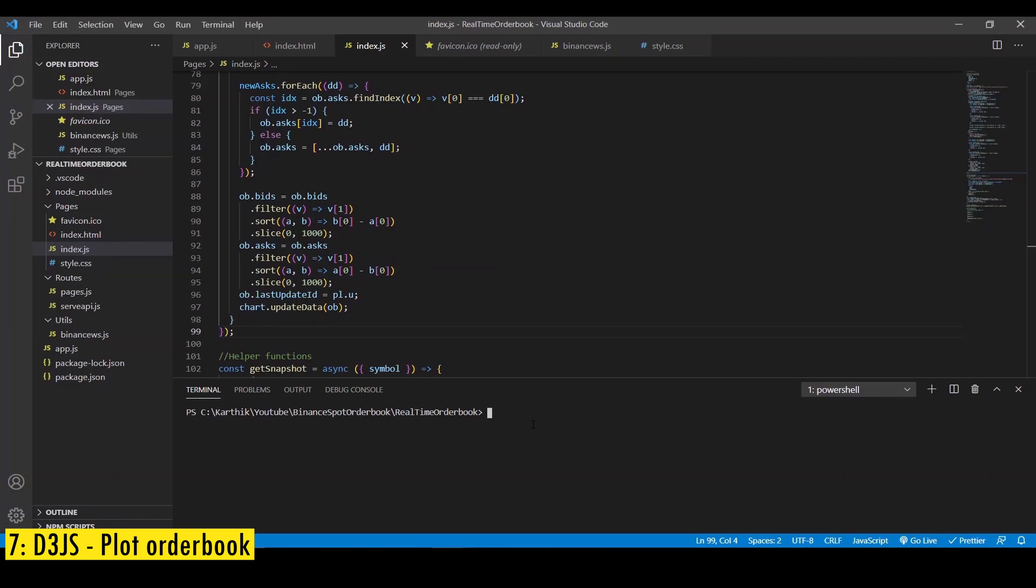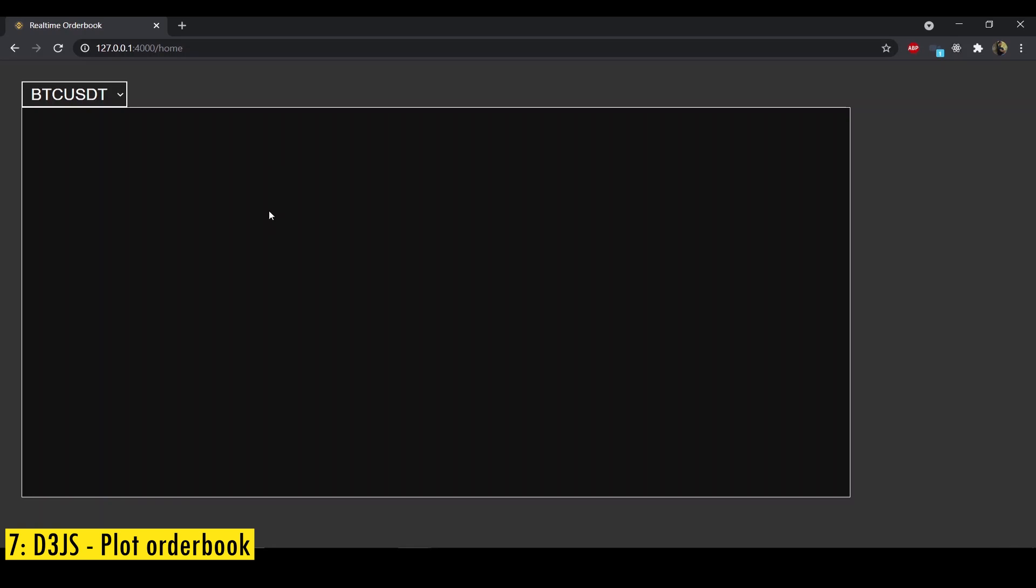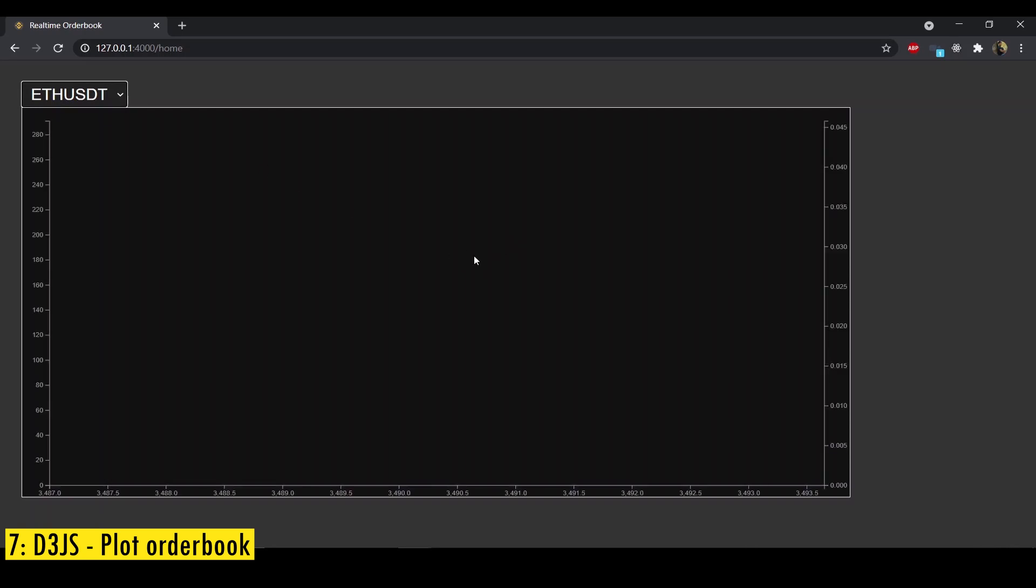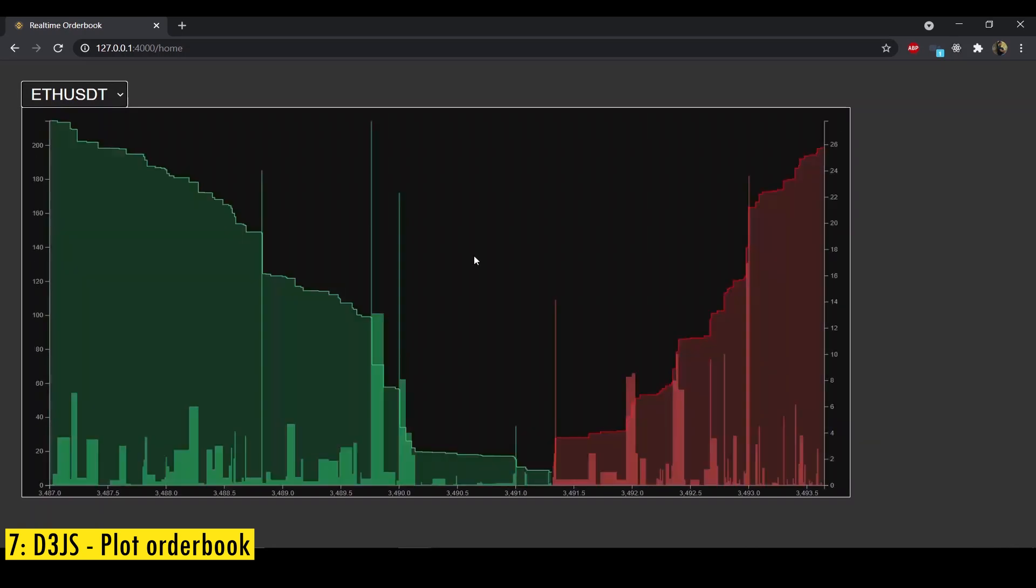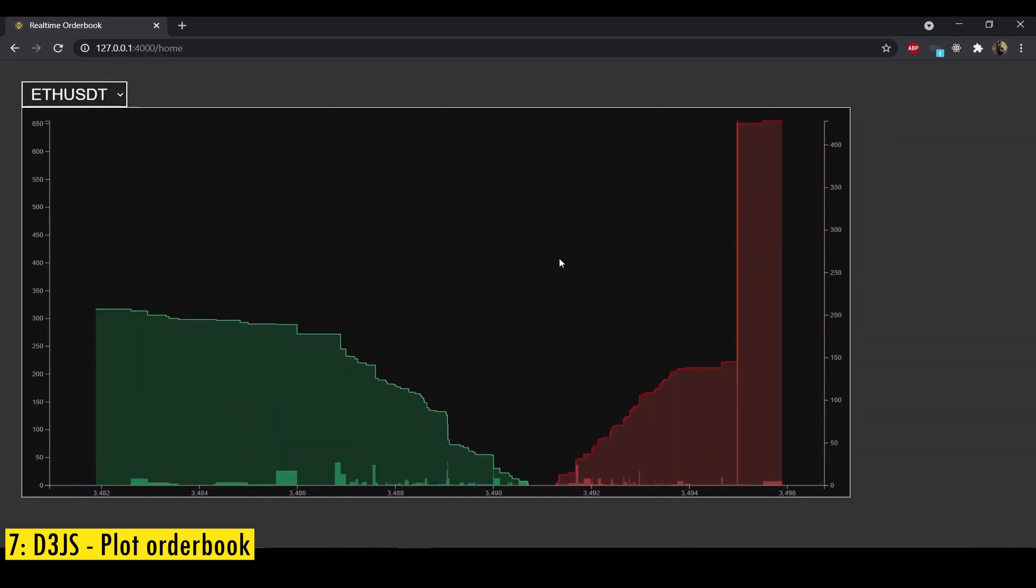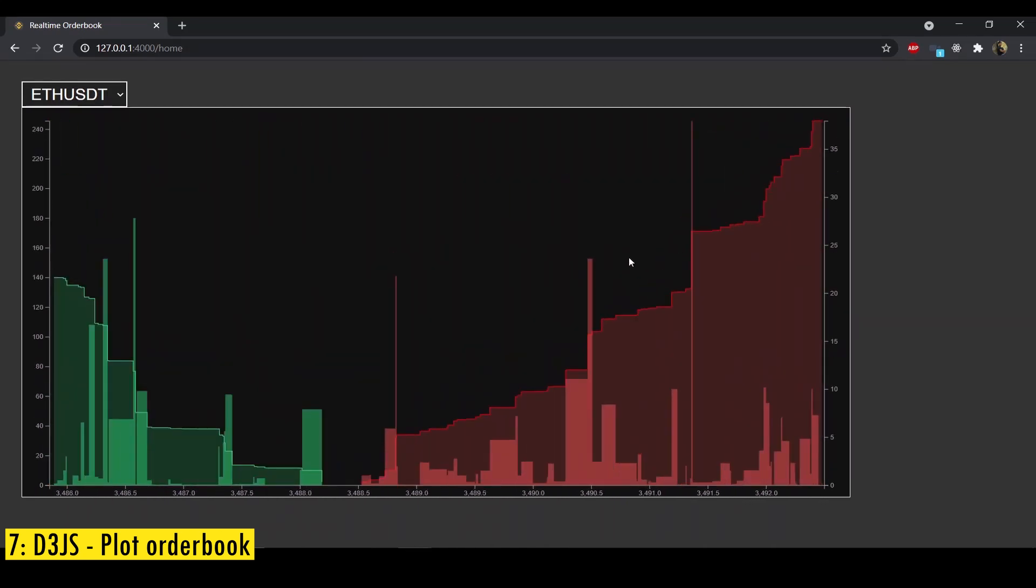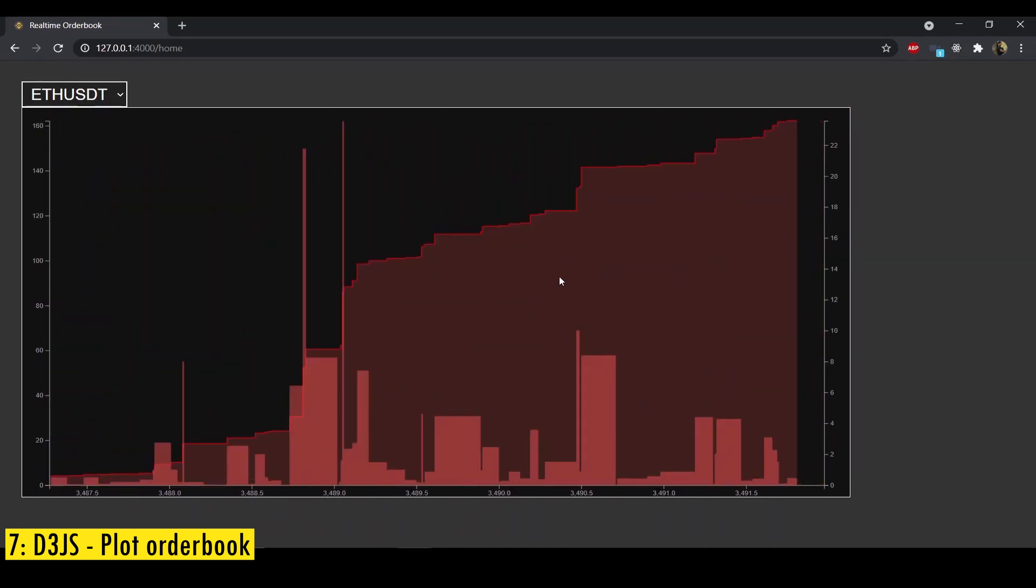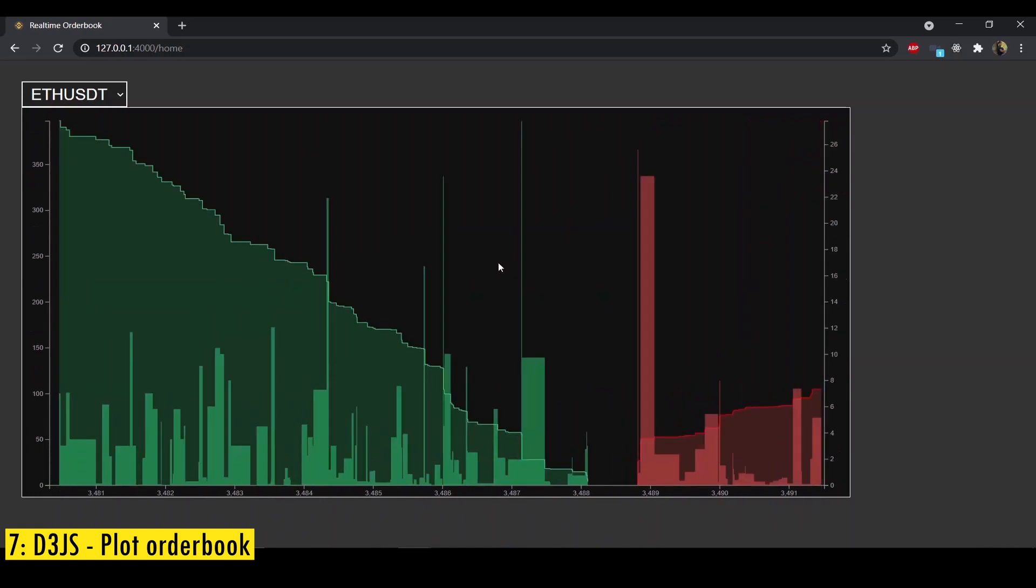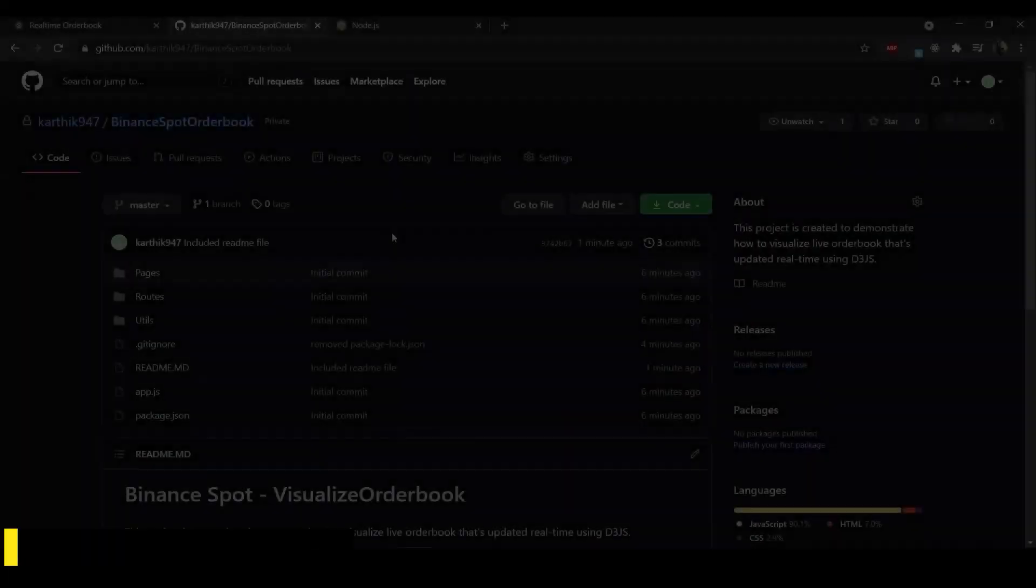All right after completing the coding to start the app you need to run the command node app.js and if you did everything right the bot should start on port 4000. Now open the url in browser and you'll be greeted with this interface. So you have an option to select the symbol and below that you have the svg where the chart is rendered. Now when I switch the symbol we should see the chart for that symbol. Yep it is displayed perfectly. You can see that I can pan around or zoom in or zoom out and yeah everything looks good.